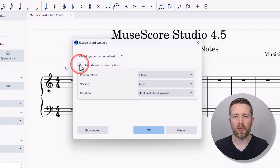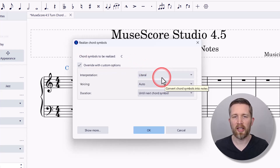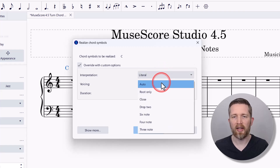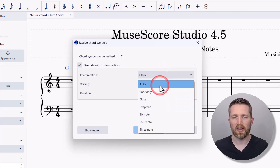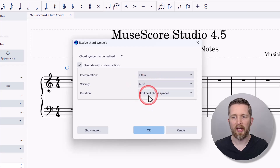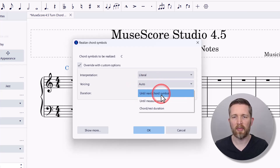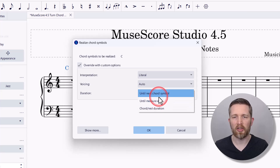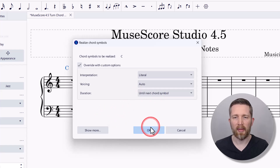I'm going to do some custom options here. You can change the voice and the interpretation to literal or jazz. I want to show you what auto does first, then we can go through a couple of these options. For duration, you can choose 'until next chord symbol,' 'till measure end,' or 'chord/rest duration.' Let's go with 'till the next chord symbol' and press OK.